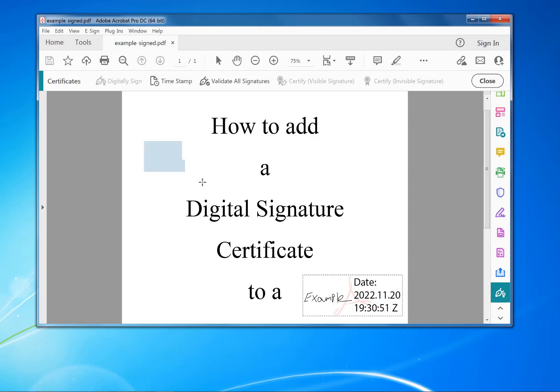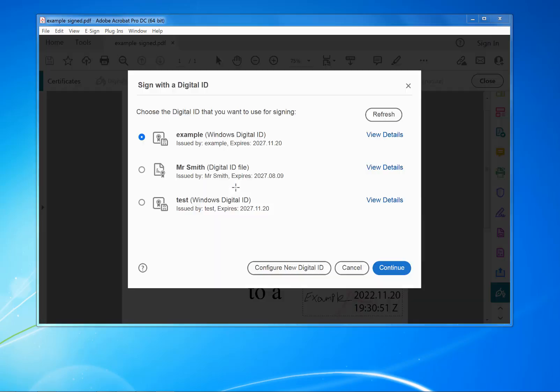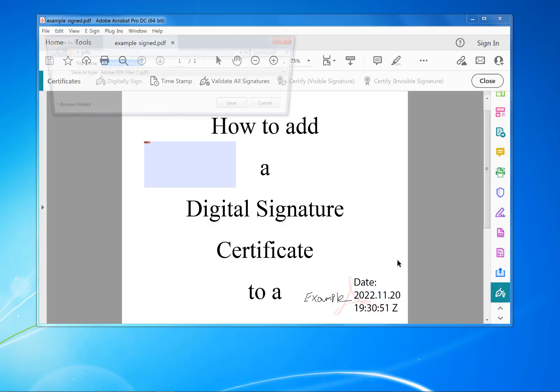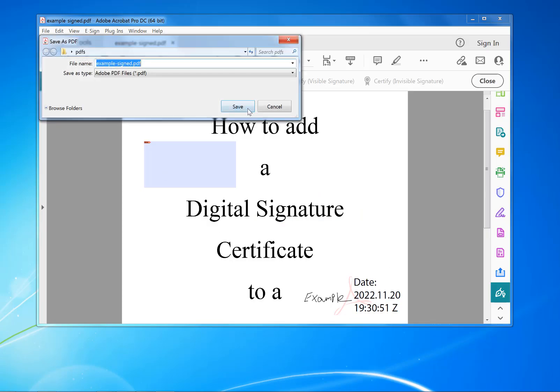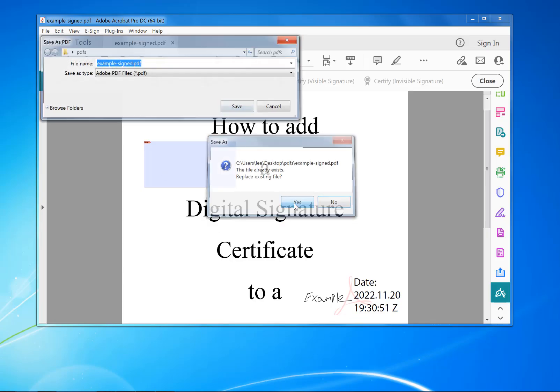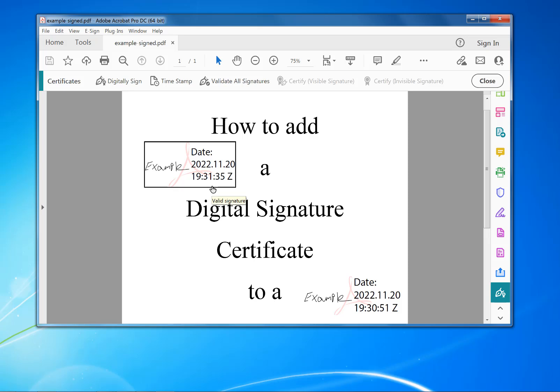Select the area, click Continue, sign, and save to PDF. There it is — it's done. It's that quick and easy.